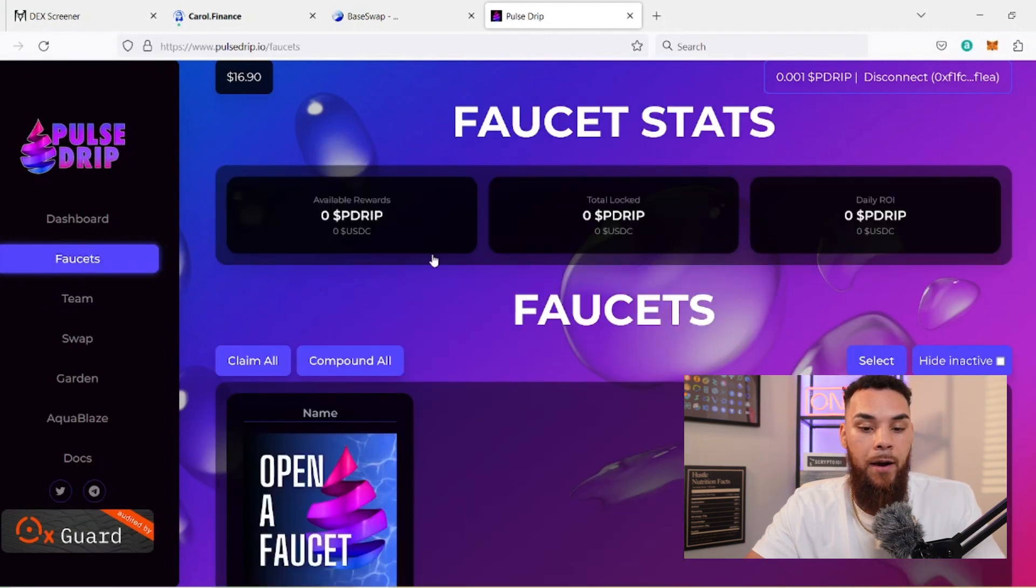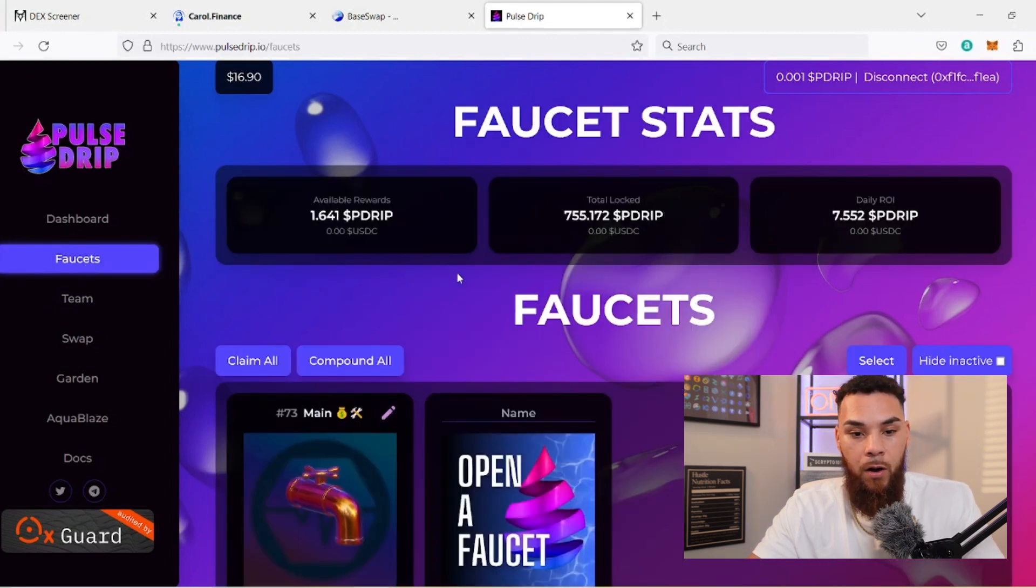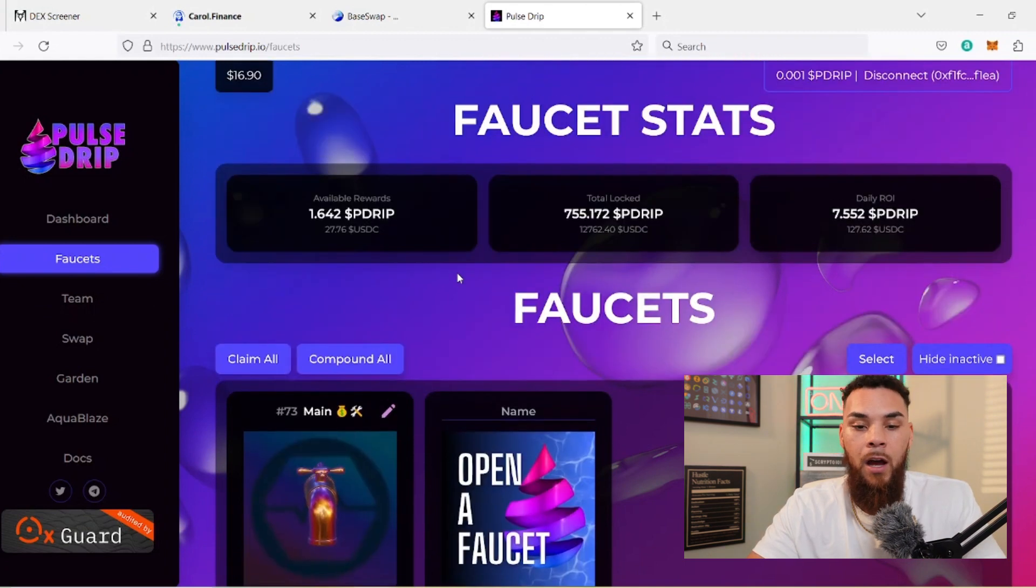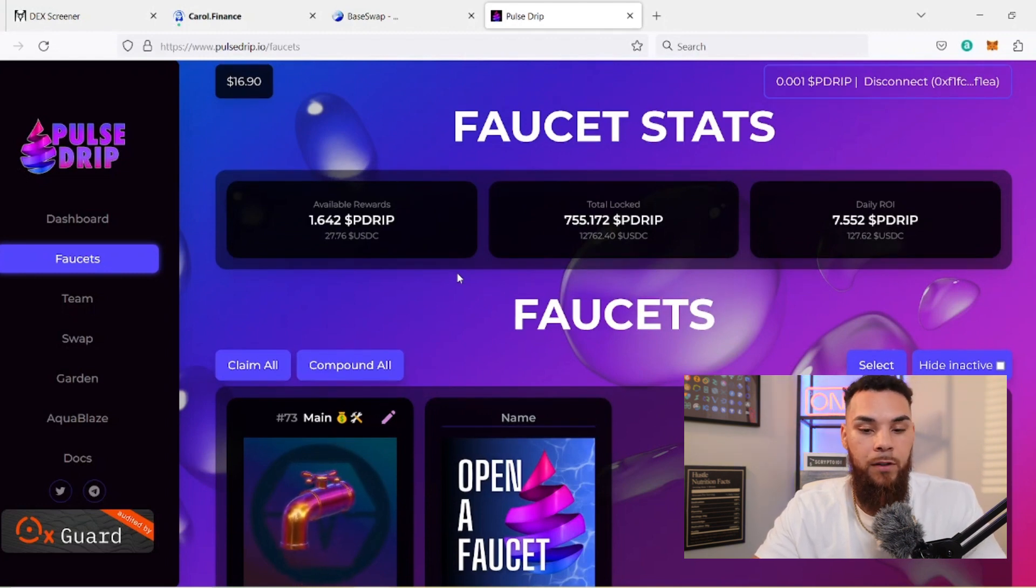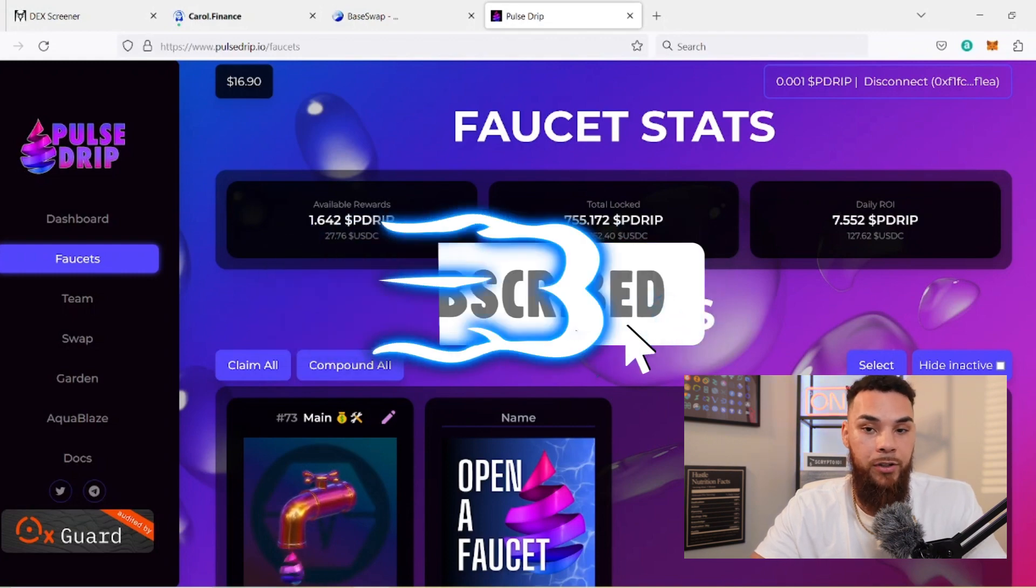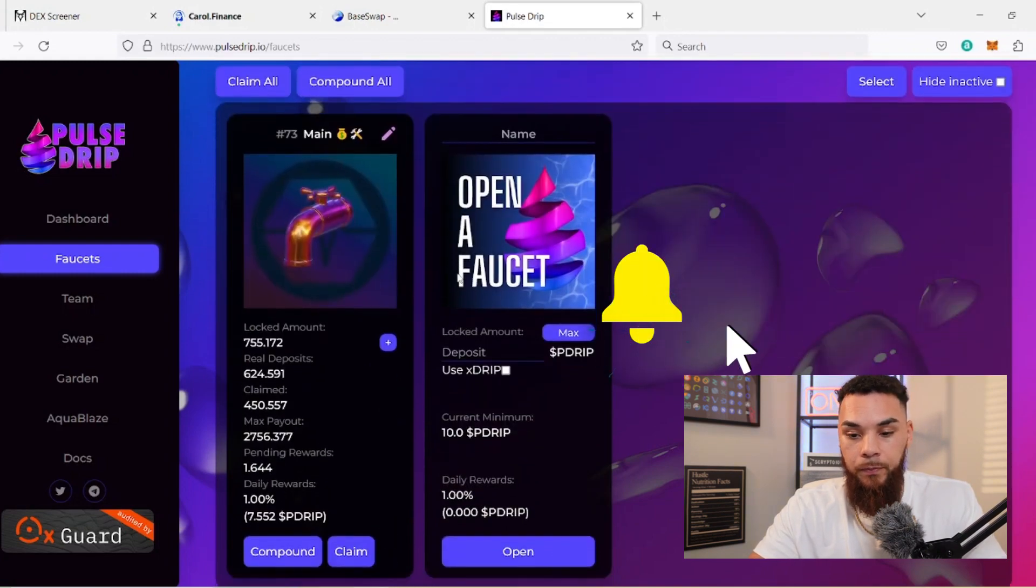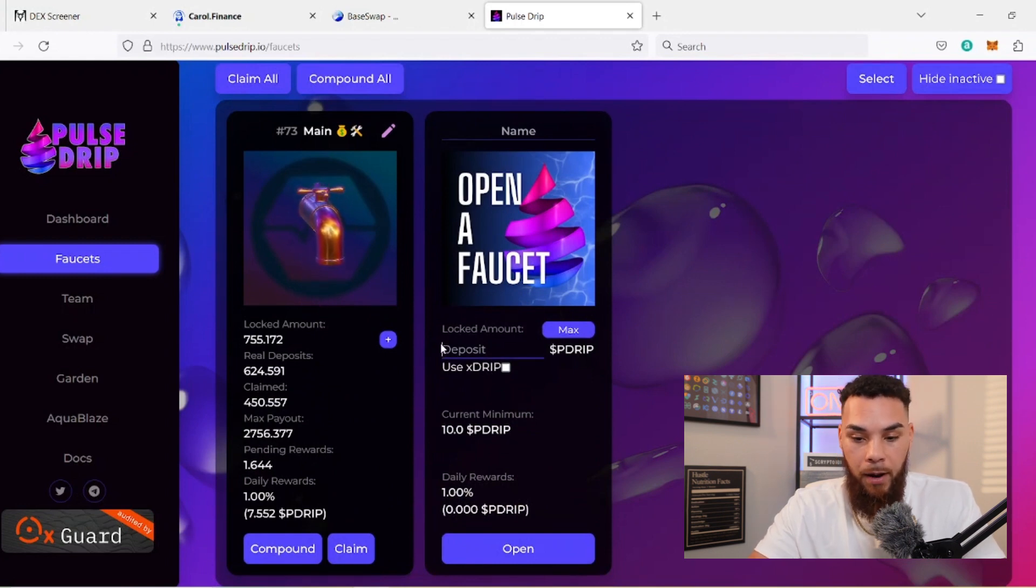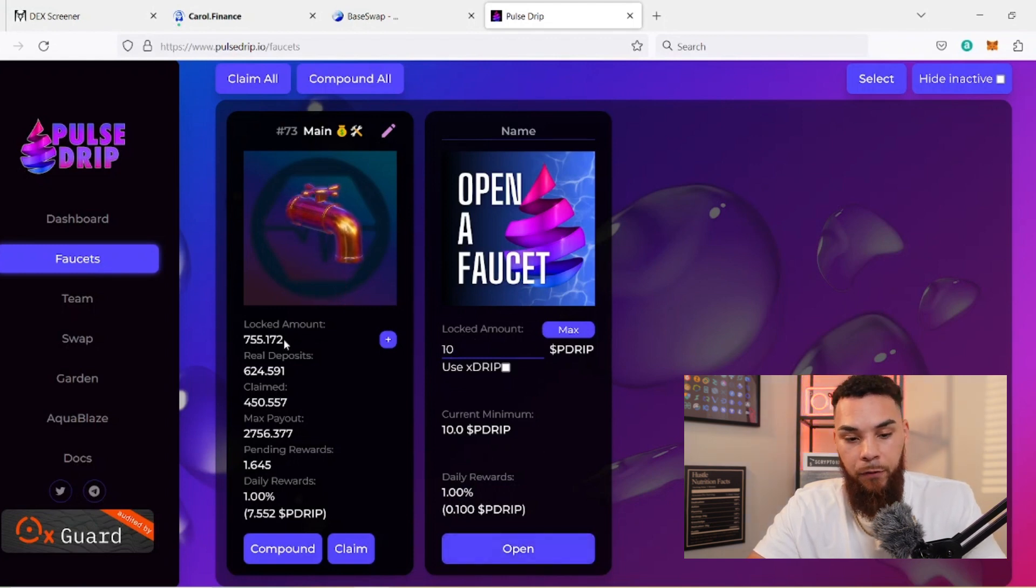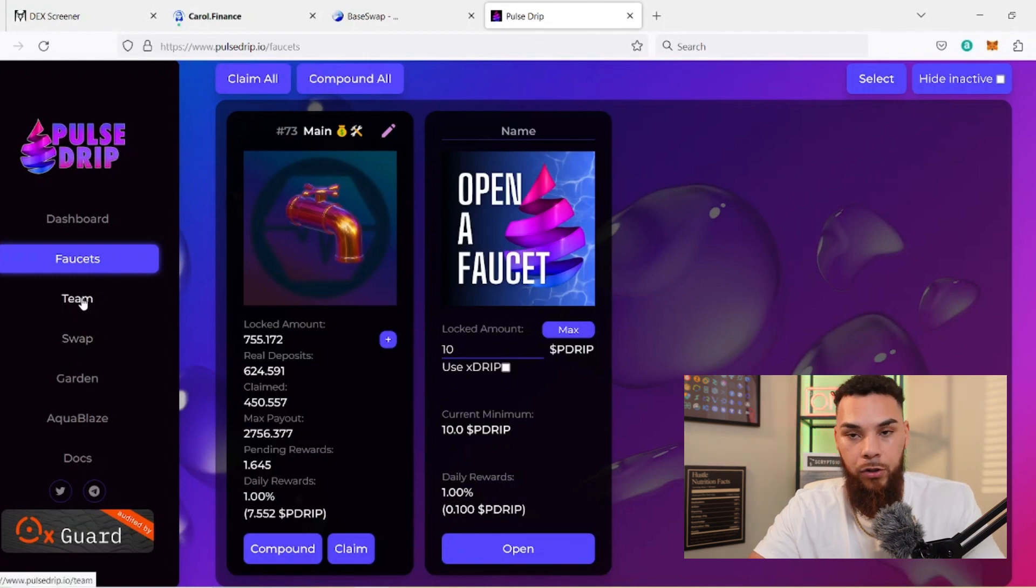Once you're able to buy your B Drip, the next thing you're going to have to do is make your faucet. Now I am using this over here on PulseDrip.io because it is a direct fork of this, so it's going to have a lot of the same things. Of course, some of the colors and the names and all that stuff is going to look different, but the basics of the UI from what I understand is going to be very similar. All you'd have to do is once you buy your B Drip, you would come here, deposit it, and then boom, you're able to open your faucet.